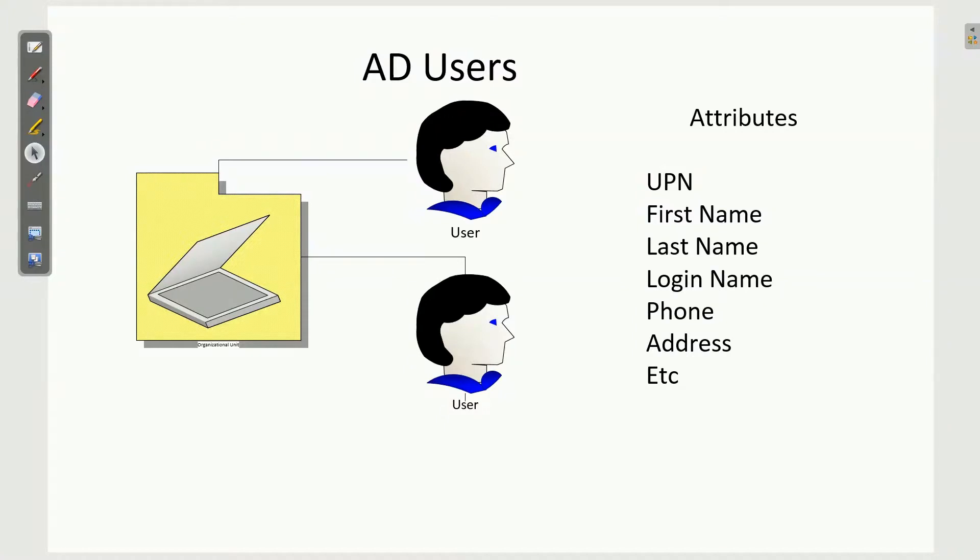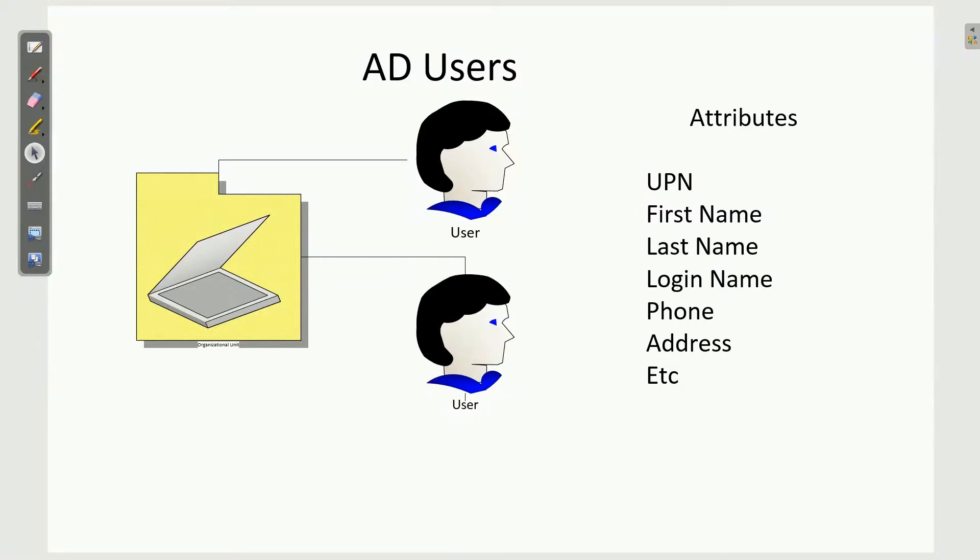Of those attributes, the vast majority are not used. Most companies will use first and last name. You have to have the user principal name and login name, maybe the phone numbers and addresses. The other attributes are not as regularly used. The bigger the company, the more likely they are to use those.